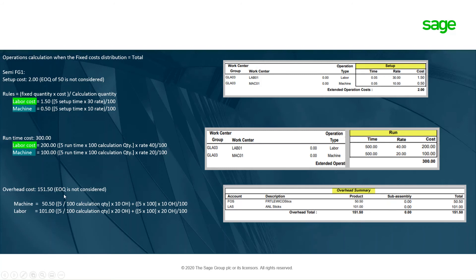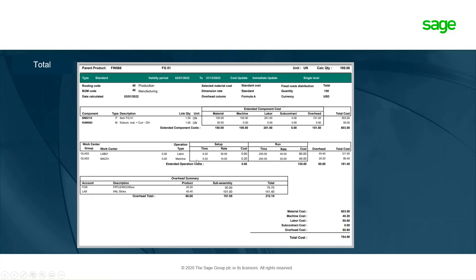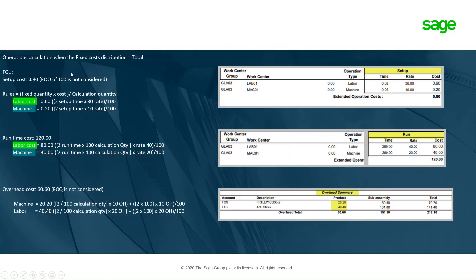For the overheads under total, the EOQ is not considered. The overhead calculation is: setup time ÷ calculation quantity × overhead rate, plus setup time × calculation quantity × rate ÷ 100. So the machine overhead is $50.50 and labor overhead is $101. Here is the total for the finished good and its calculations, showing how the system calculates using the total method as seen from the semi-finished good side.